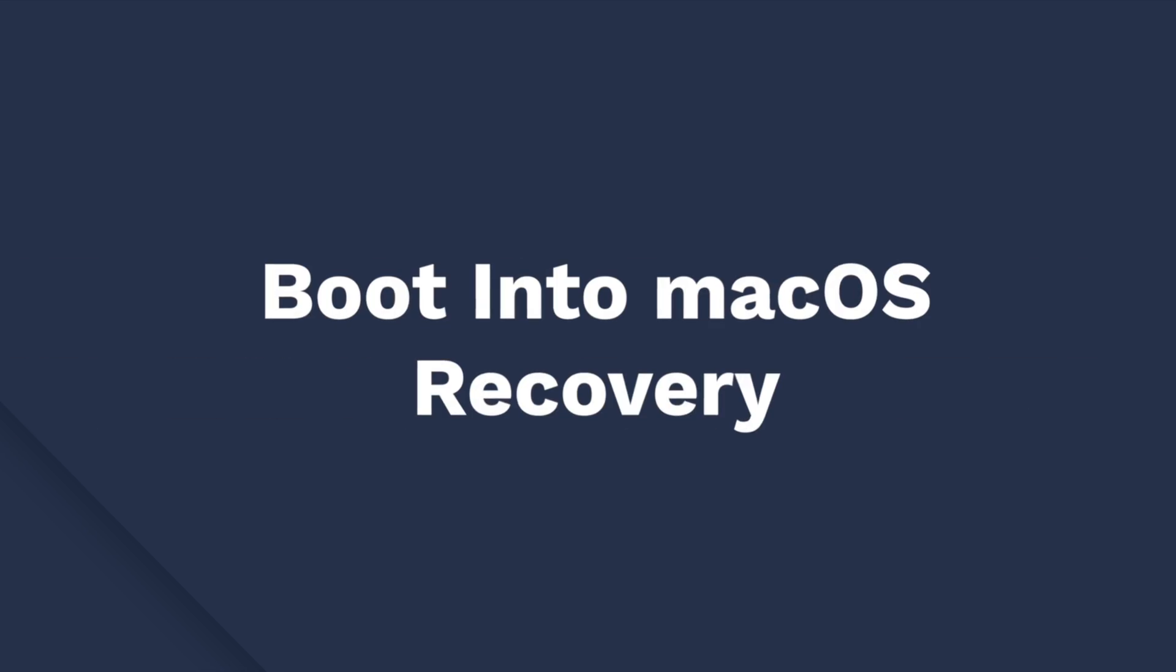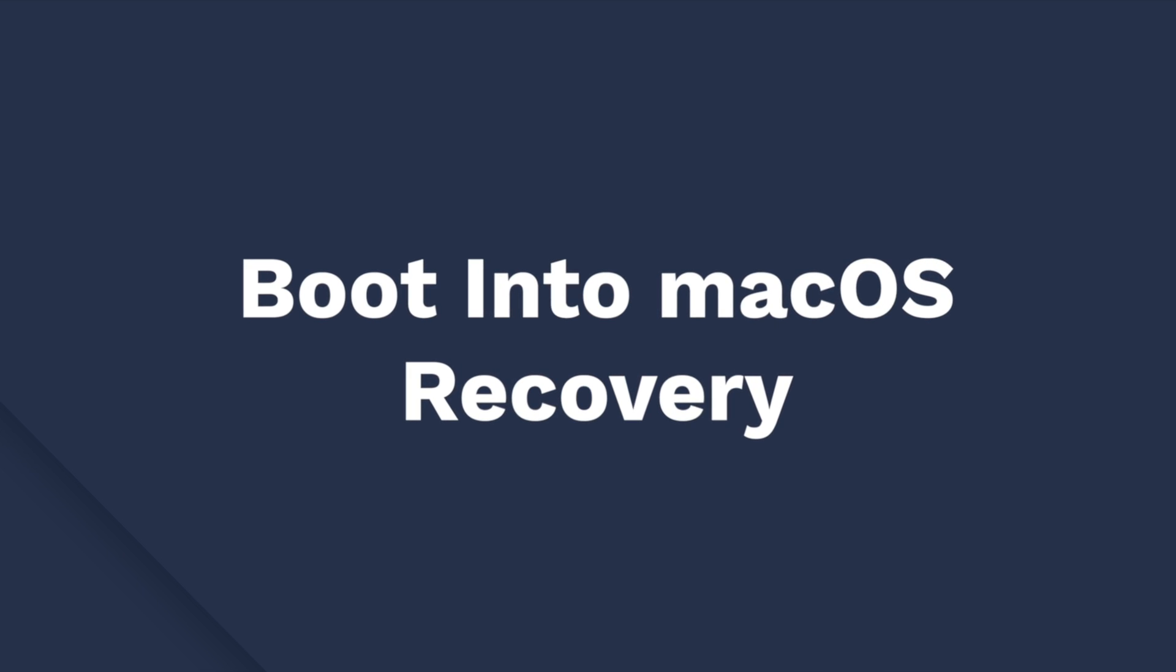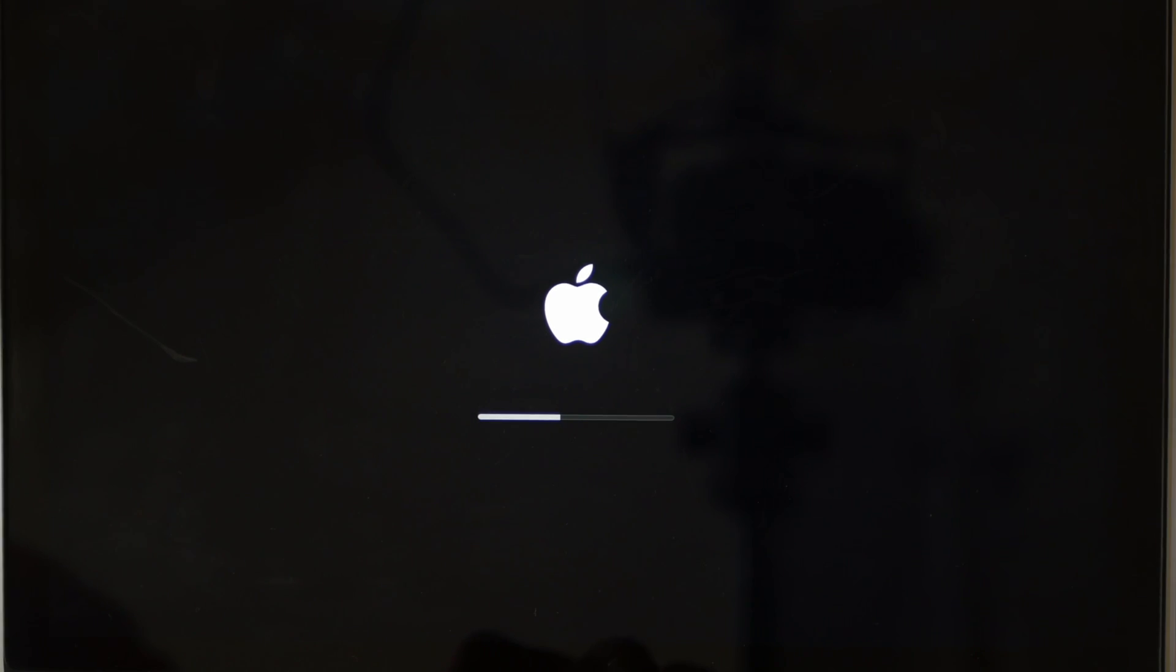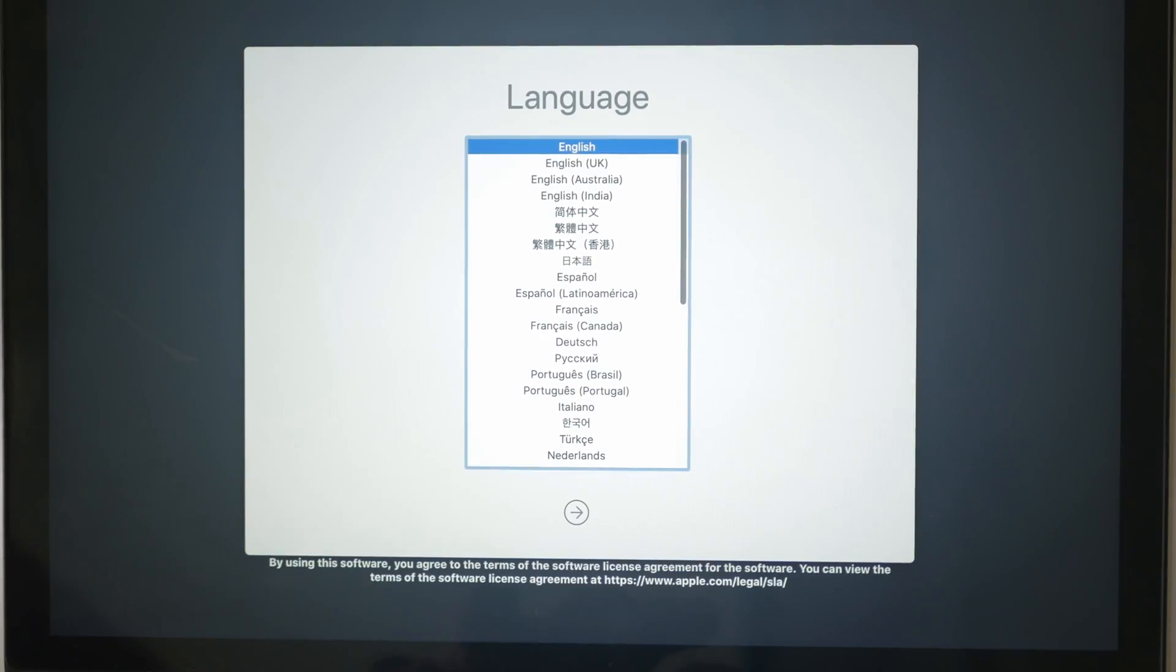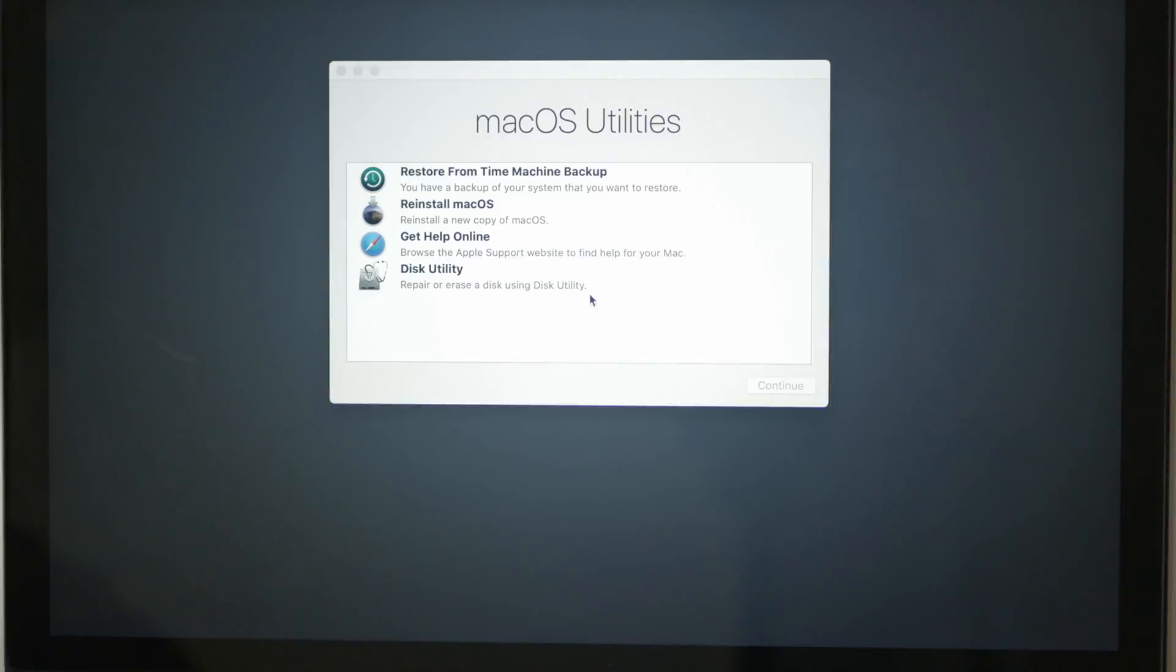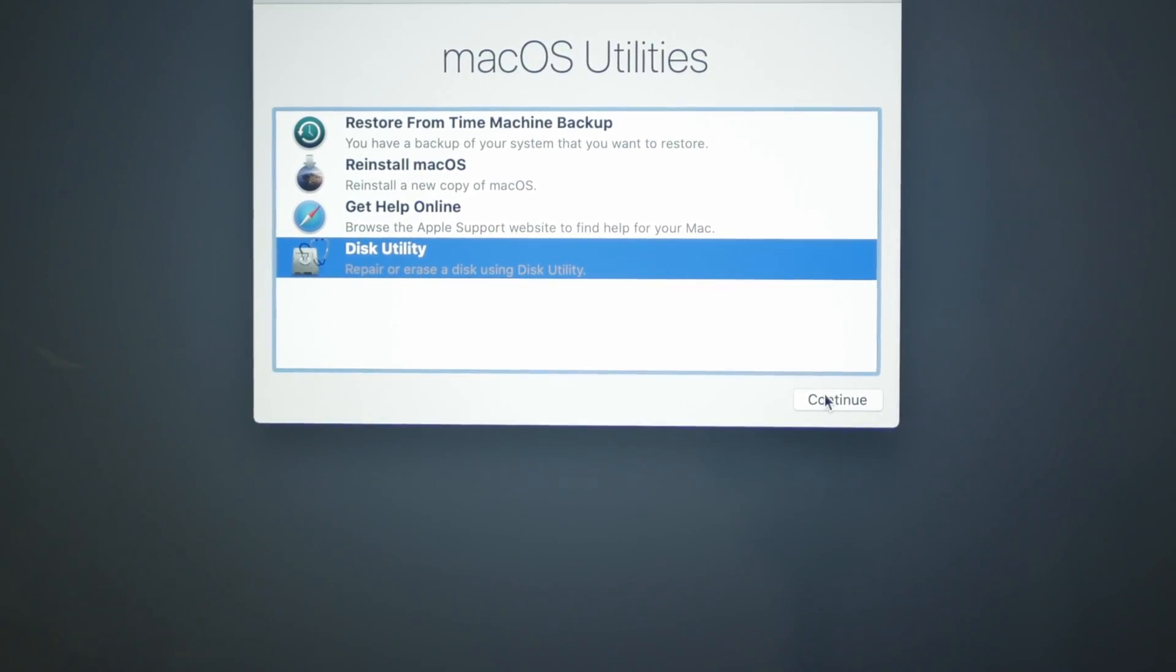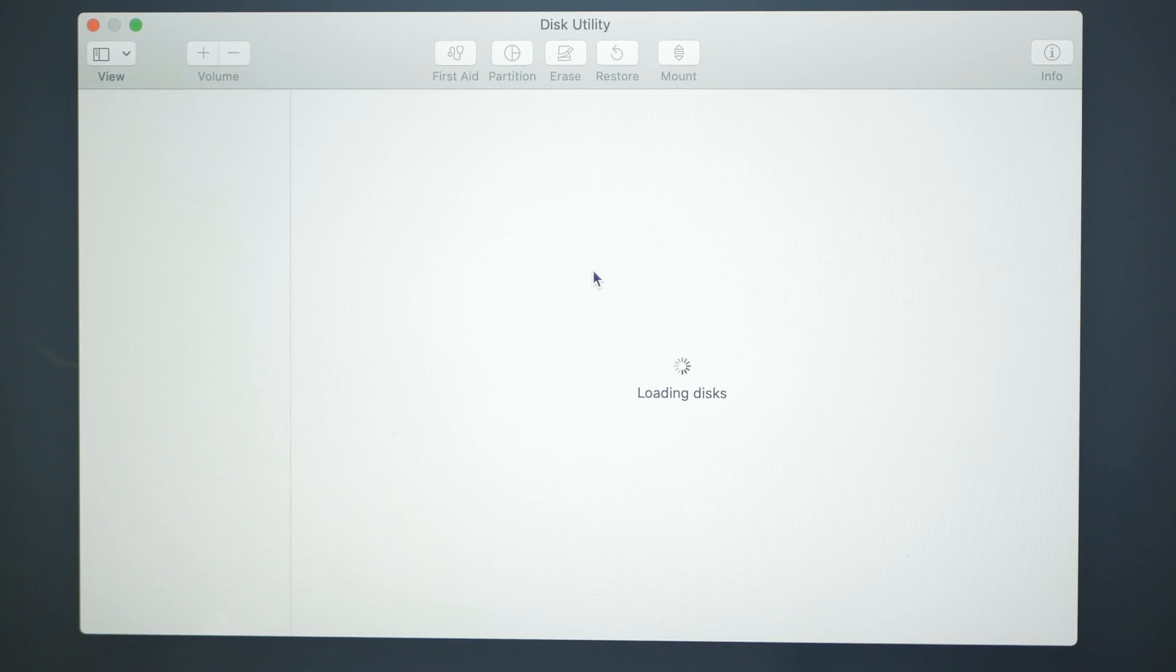And to factory reset a MacBook, you need to boot it into recovery mode. You can do this by turning off and holding down the Command and R keys. When you see the Apple logo, release the keys. You'll be prompted to the Mac OS Utilities screen. Here, select Disk Utility and click Continue.